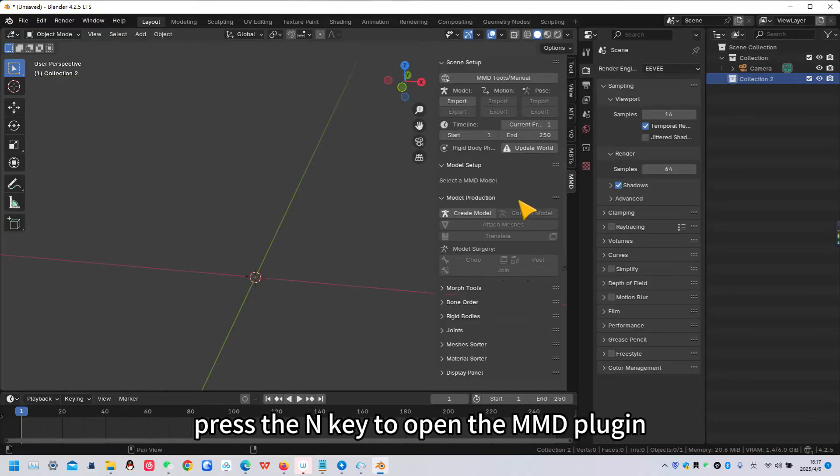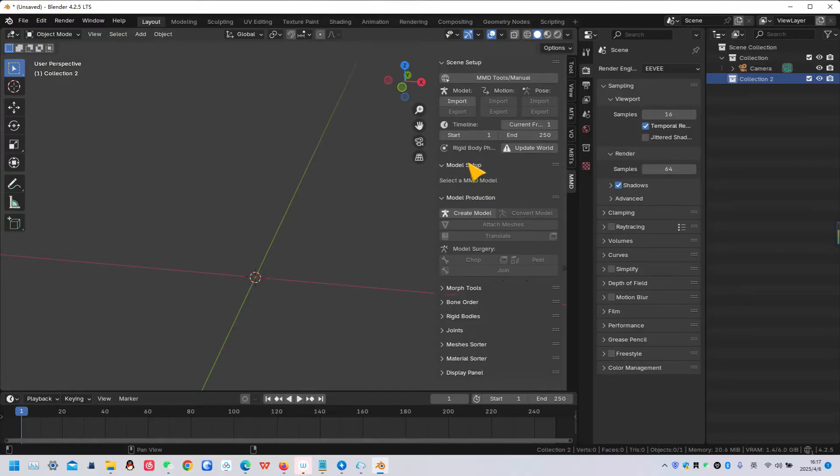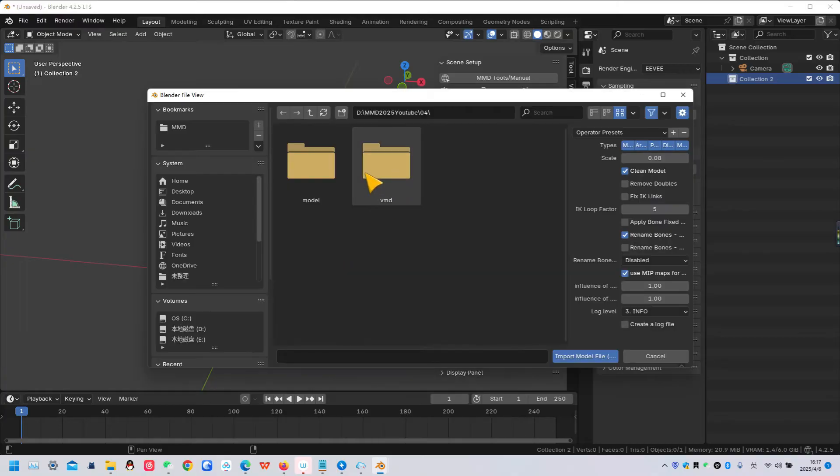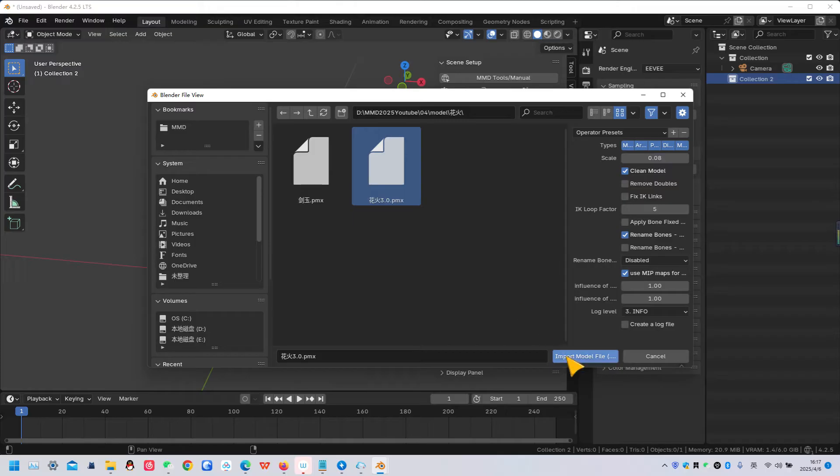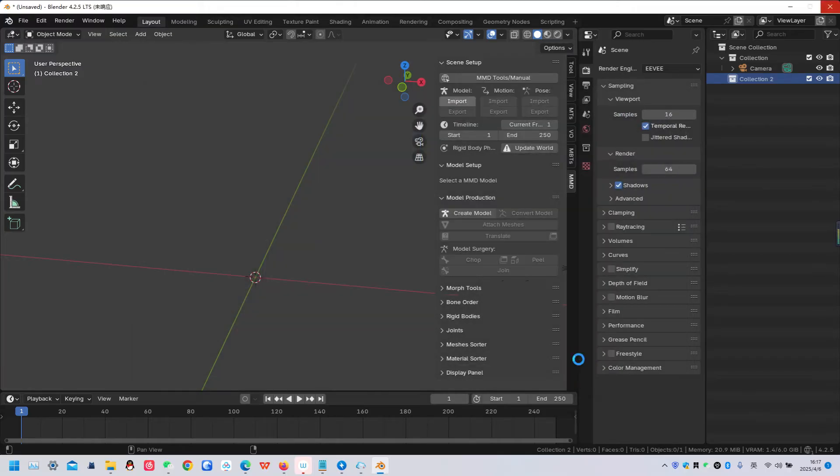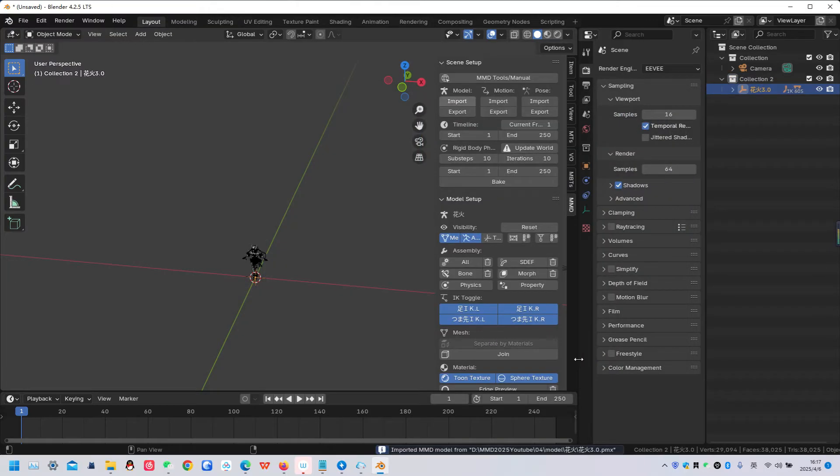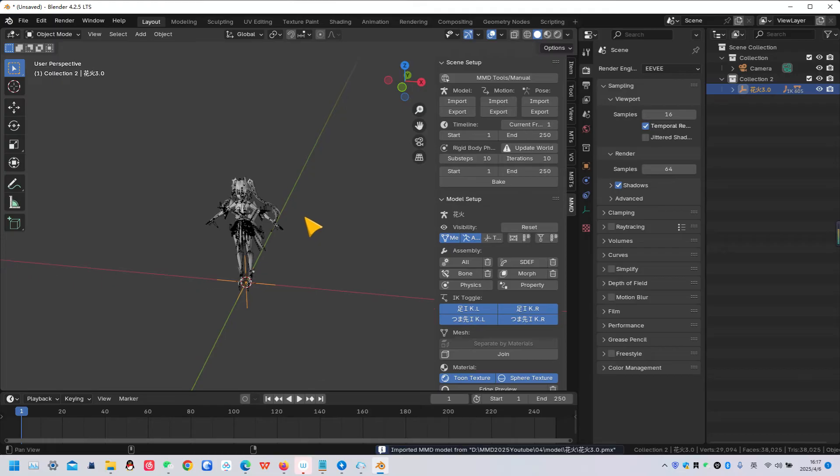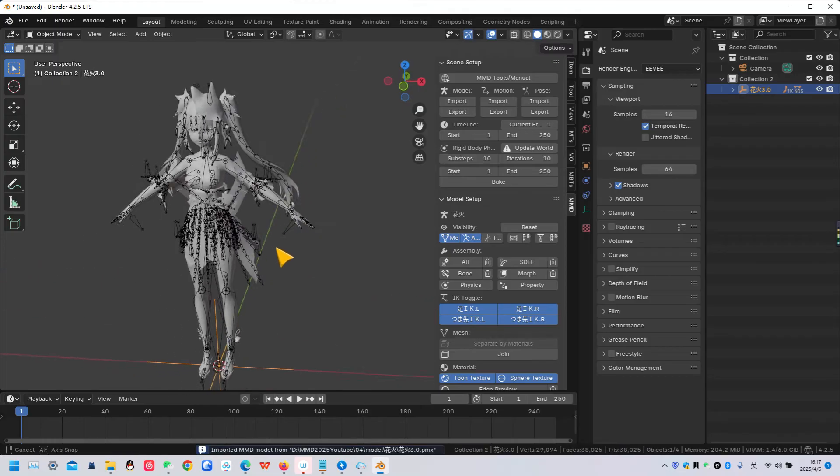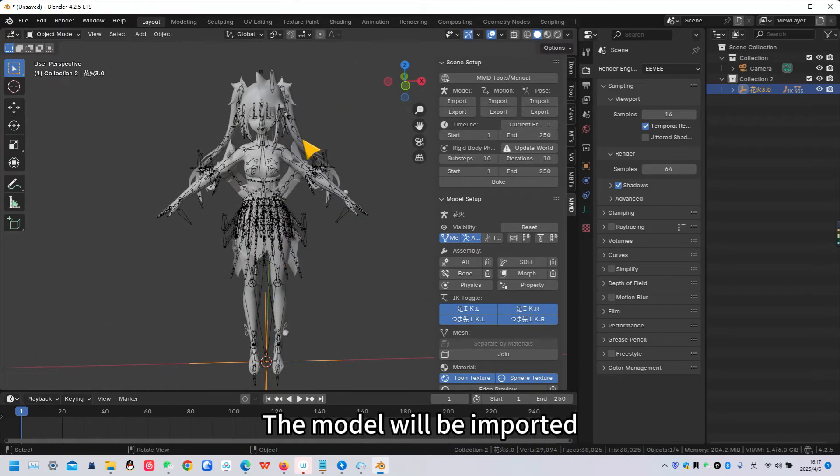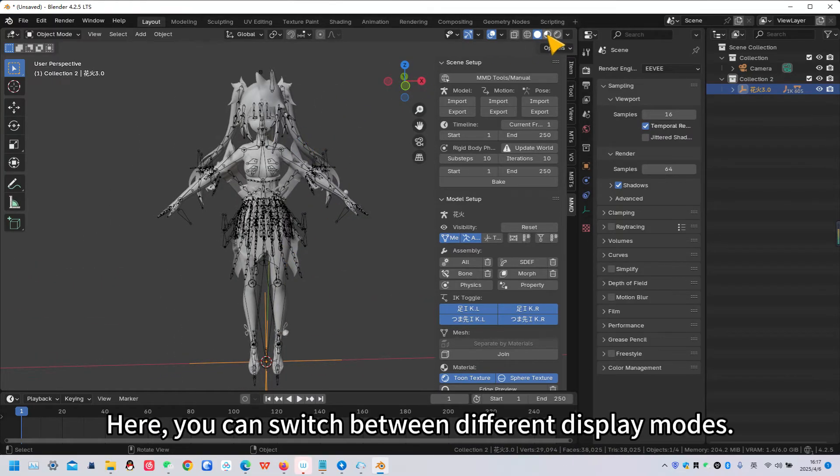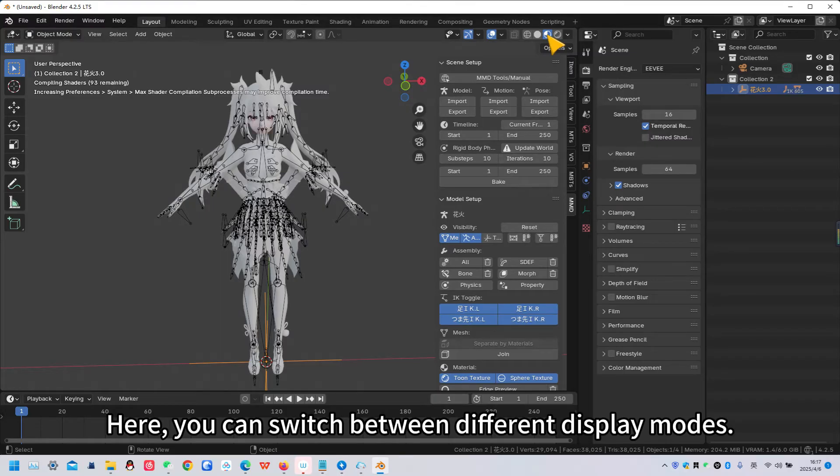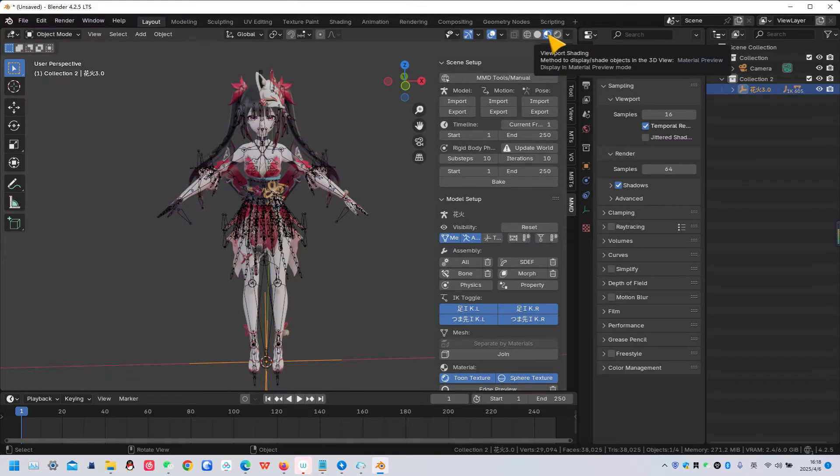Press the N key to open the MMD plugin. Import the model. The model will be imported. Here, you can switch between different display modes.